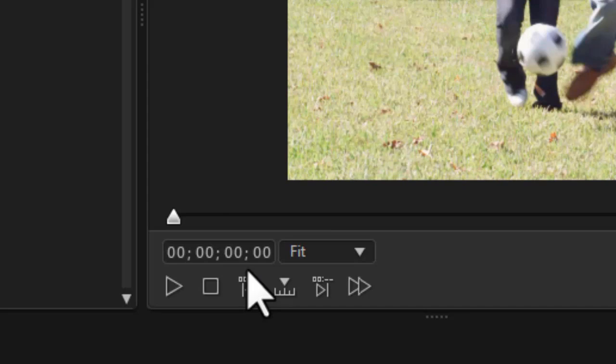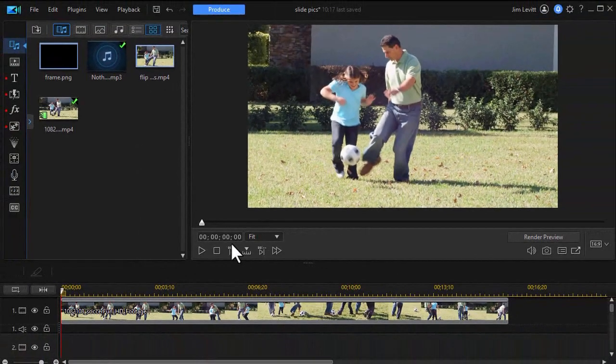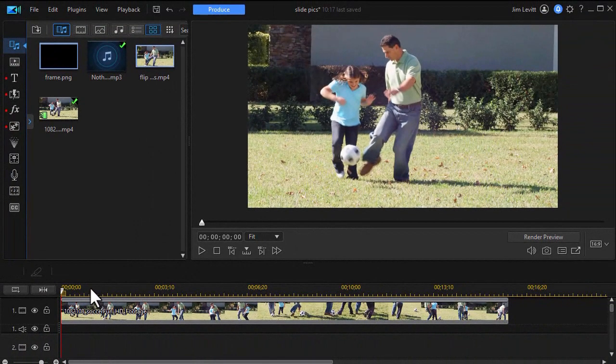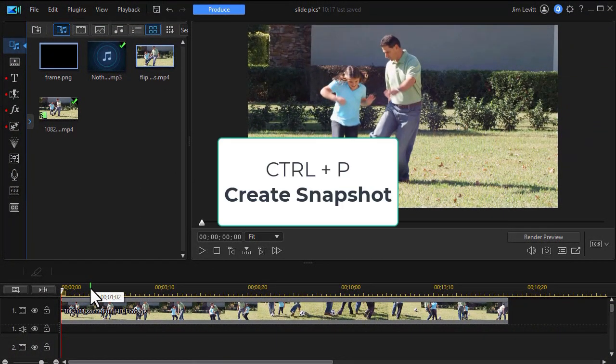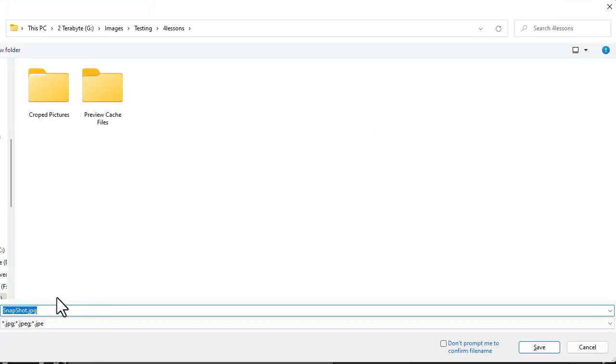So what I want to do is make some snapshots. So now I'm at the first frame. I'm going to hold the control key down and hit the P key on the keyboard. That will give me my first photo. I'll just call it photo one and press enter.